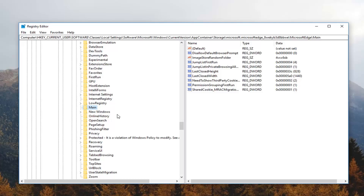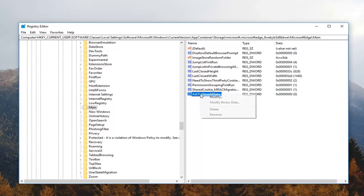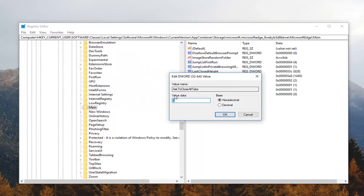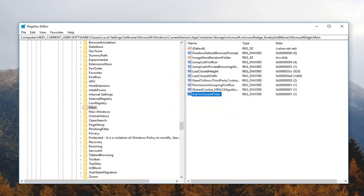Now double click on AskToCloseAllTabs on the right side. If you don't see a DWORD value for that, you'll need to create one: right click in a blank space, left click New, then left click DWORD (32-bit) Value. Name it AskToCloseAllTabs — no spaces, and the first letter of each word is capitalized. Hit Enter to save it. Then right click on it and left click Modify. Change the value data from zero to one, make sure Base is set to Hexadecimal, and left click OK.